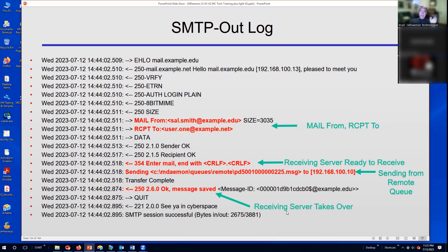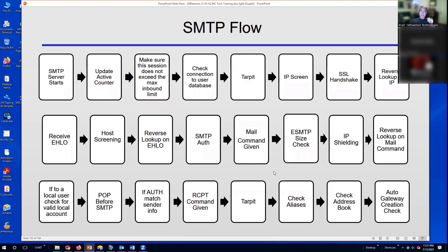I'll have another log file coming up on this, because if you don't see that confirmation there are other things to consider. This is a lot of information — it can be found in the MDaemon product manual or help file. These are all the steps a message goes through when delivered: your SMTP server starts, the user database is checked, and then security settings are checked against the incoming message — tarp hitting, IP screening, SSL handshake, and so forth.